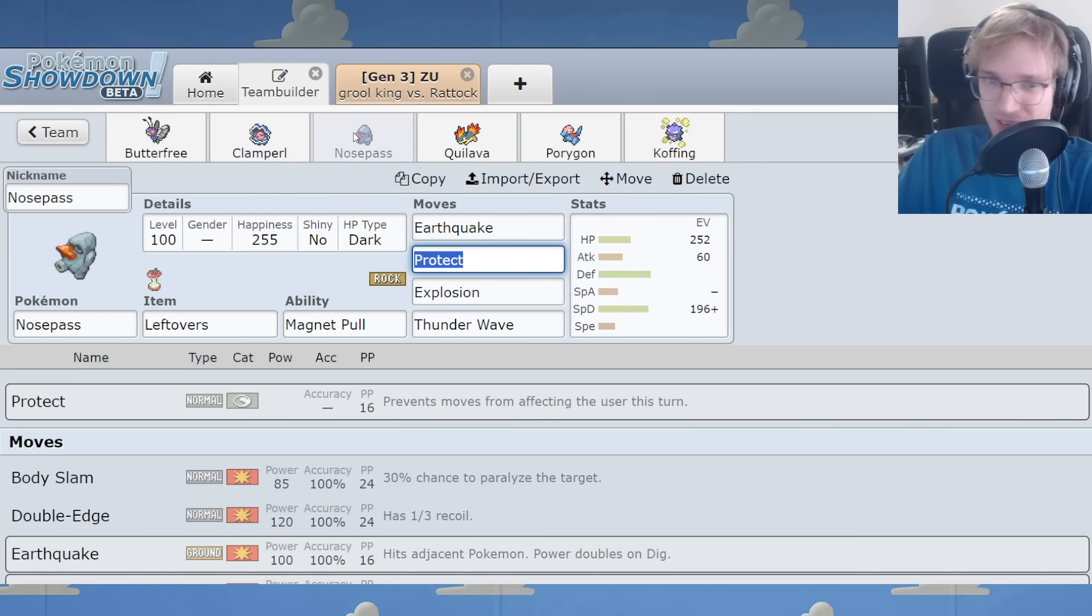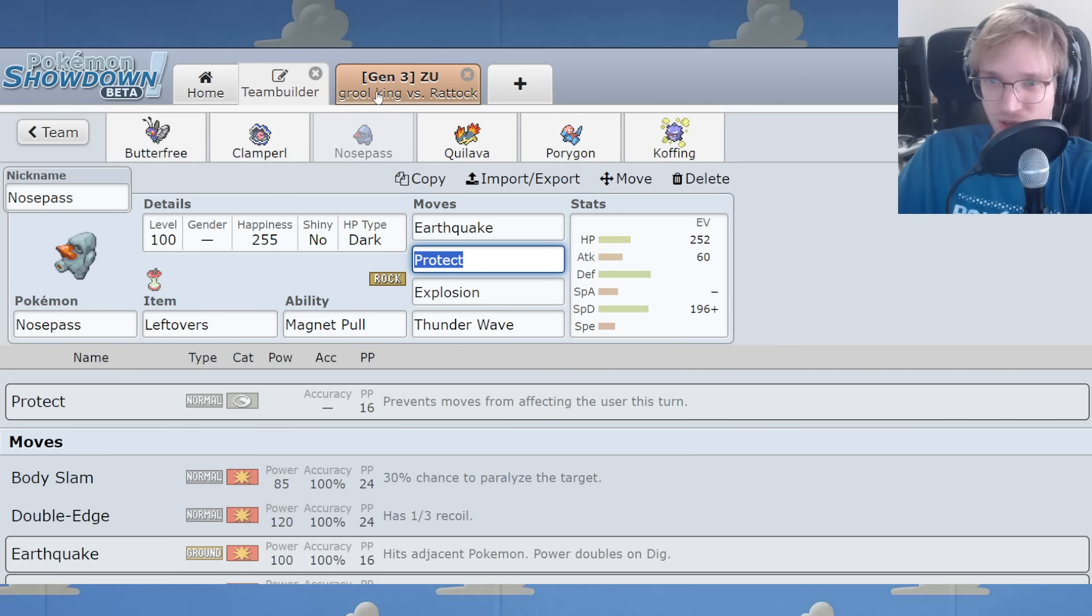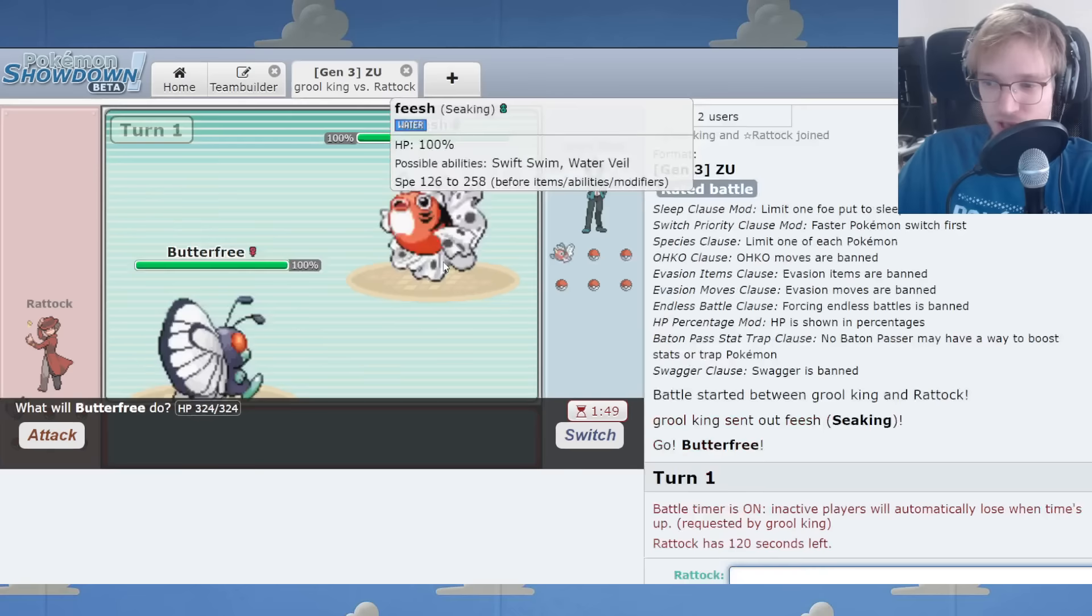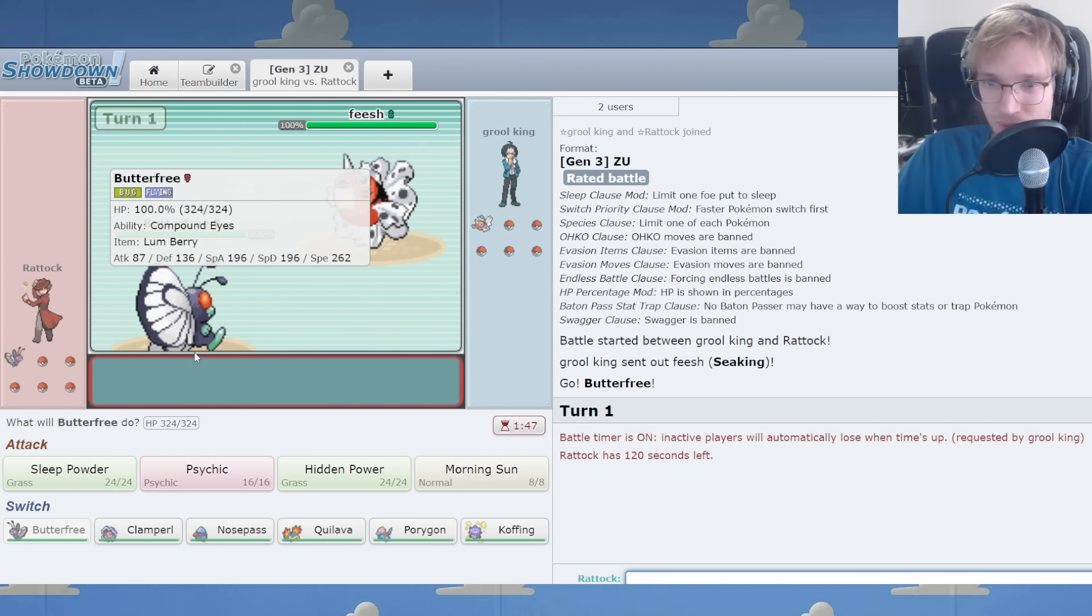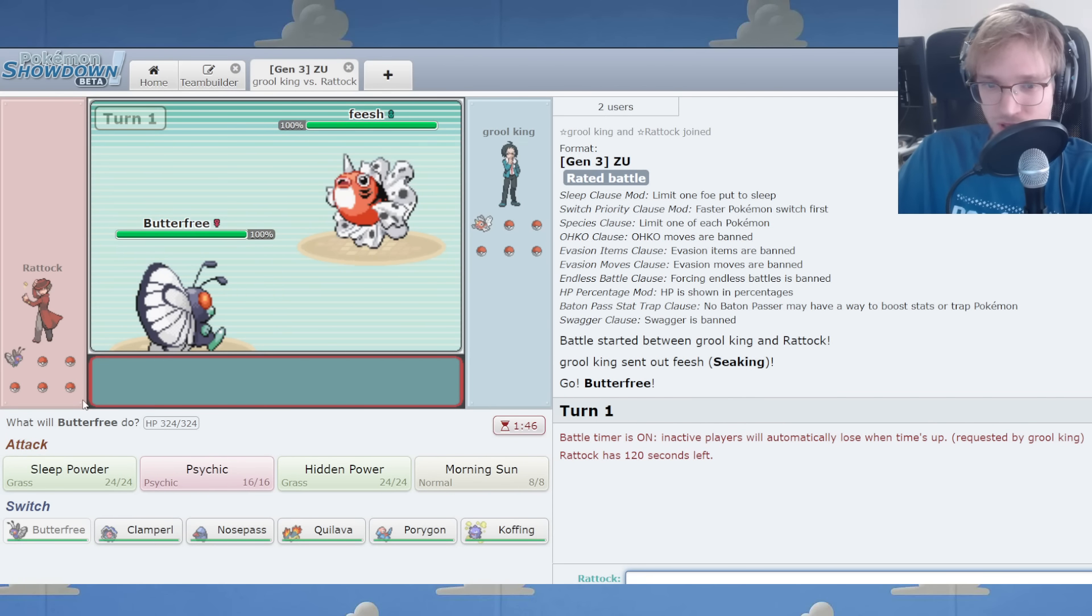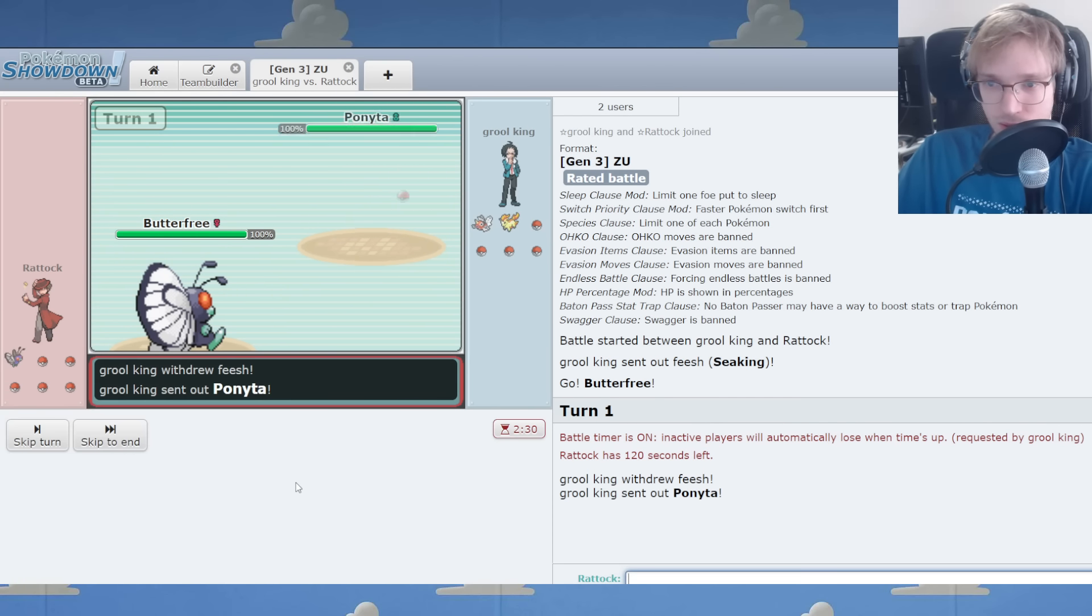Yeah, you lose ground immunity, but Elekid and everybody that's electric type has frickin' coverage for you anyway, so what's the difference really?